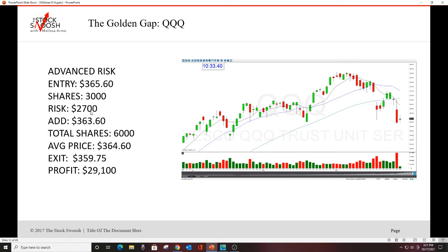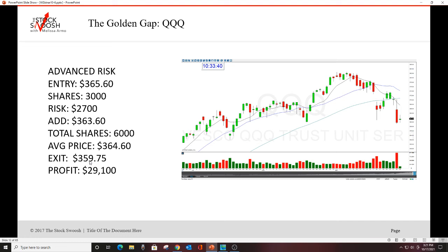$365.60 was the entry. 3,000 shares. Risk was $2,700. We did it because I love this and I really thought it was going to go. This is a big size, huge size and kind of pricey, but you could have taken a lot less. This is on margin. Big traders always trade on margin. This is an advanced risk. Average price was $364.60. Boom. Got the drop. Almost $5. $29,100 in one day. Here's the gap. Here's the move. Close, gap down, rally. Got the drop. We had a beautiful entry in this. Gorgeous entry. And then we got the move.